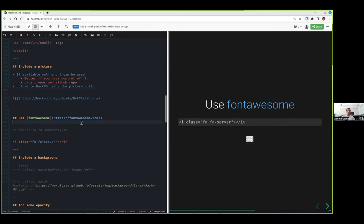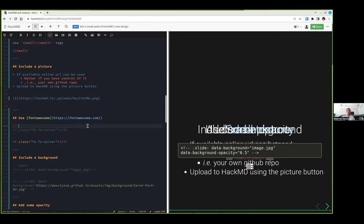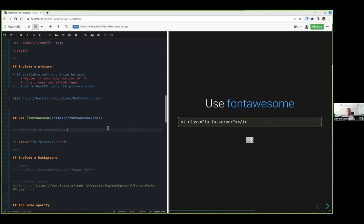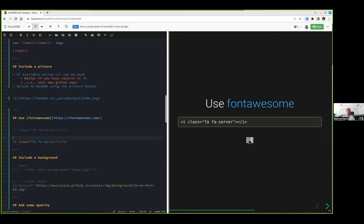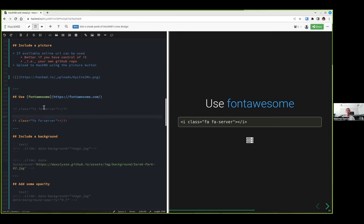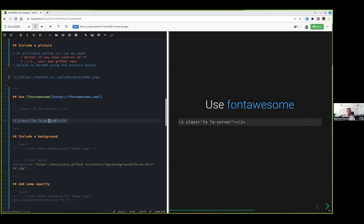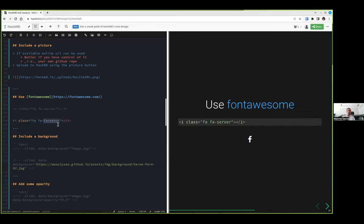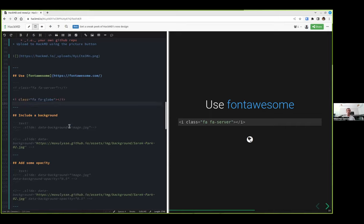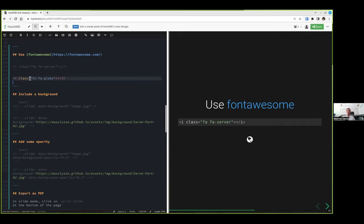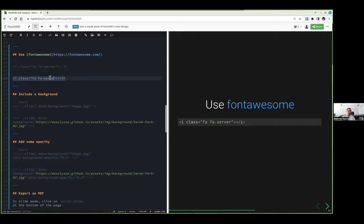In HackMD, we can also use Font Awesome, which is what we use a lot in NFCore to have some icons. Font Awesome is a resource that allows you to use simple icons for different stuff. You can have here for server, but you can have GitHub, Facebook, lots of different things like cloud. If you know it, it's super easy to use.